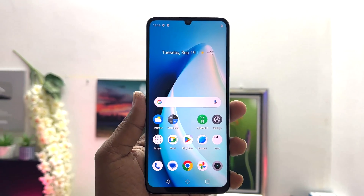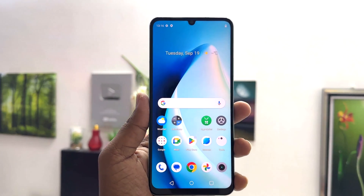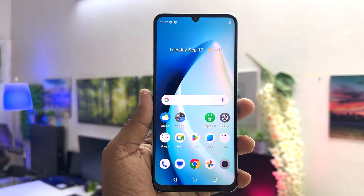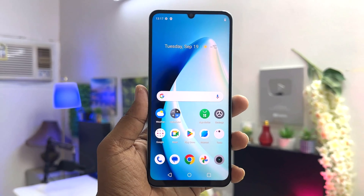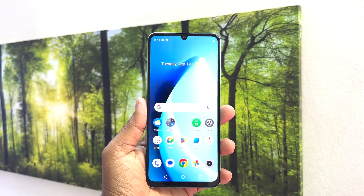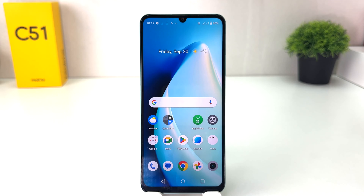Hello and welcome back to my another tutorial. In this tutorial I am going to share with you how to enable developer option in your Realme C51. You might have recently bought this Realme C51 and you are wondering how to turn on developer option.